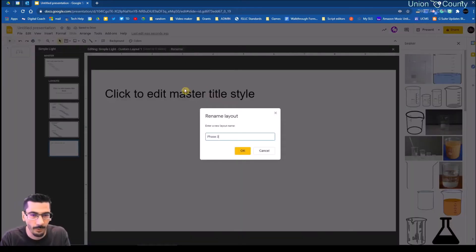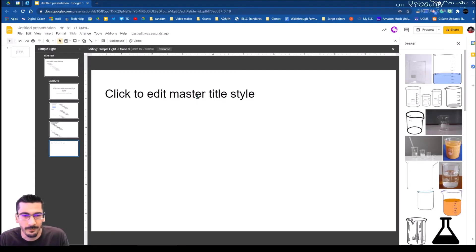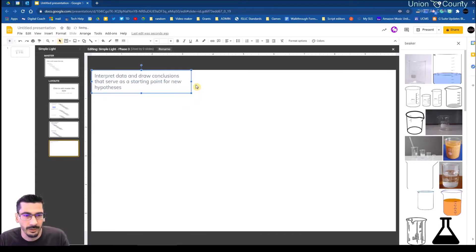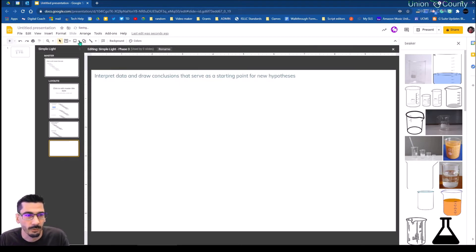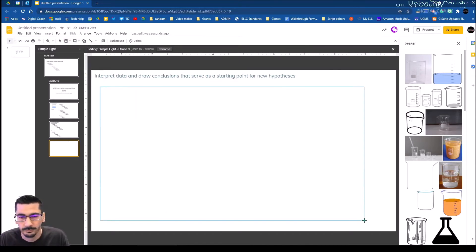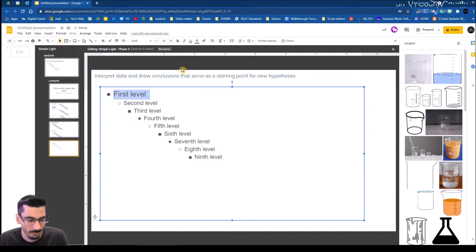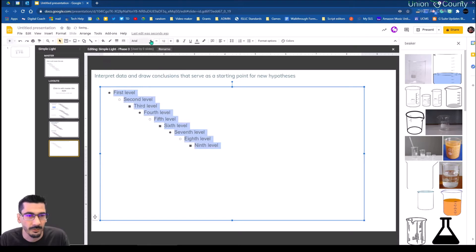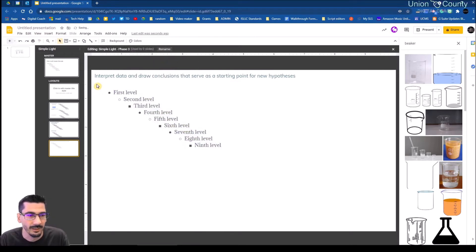When all this kind of comes together, I'm going to give myself plenty of room on this. I'm not going to worry too much about some of the formatting right now, because I want to get to the point where I'm showing you what is actually taking place. So now I'm going to go back to my main slide.